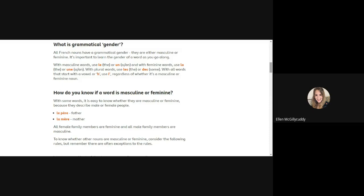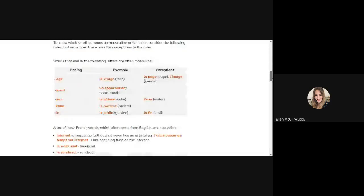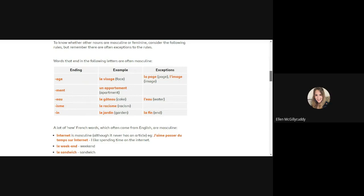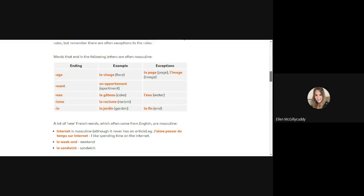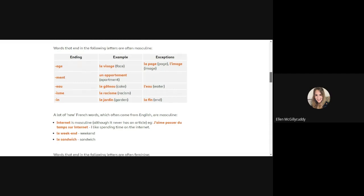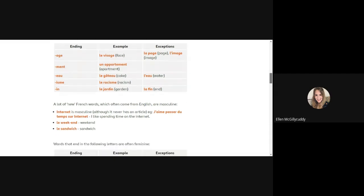They also explain this part here where depending on the endings it helps you to decipher whether the word is masculine or feminine as well. So this is something you should copy into your book, and if you need to copy it into your book, just stop the presentation and write this in and then continue on.